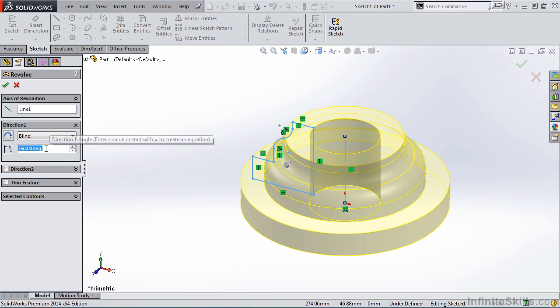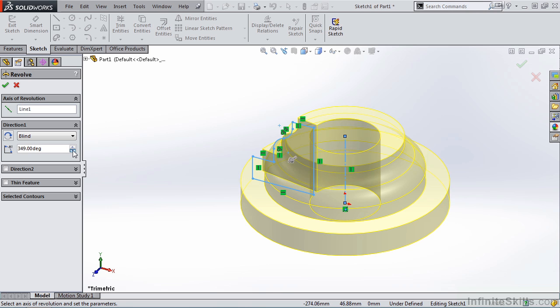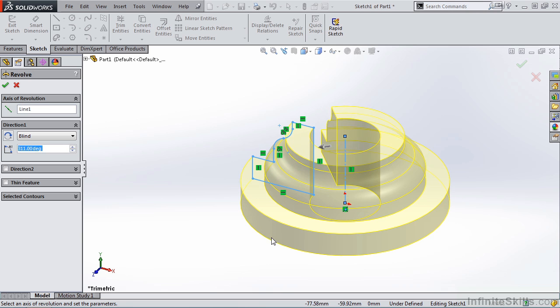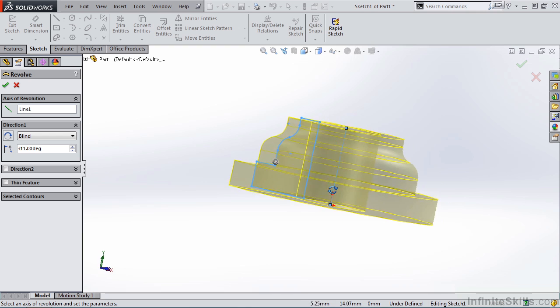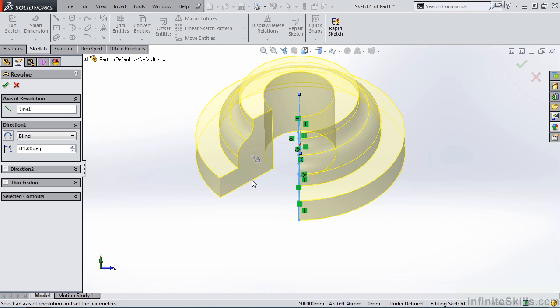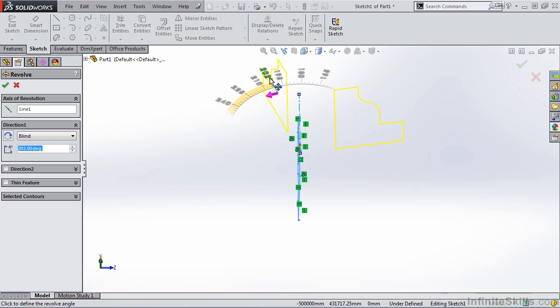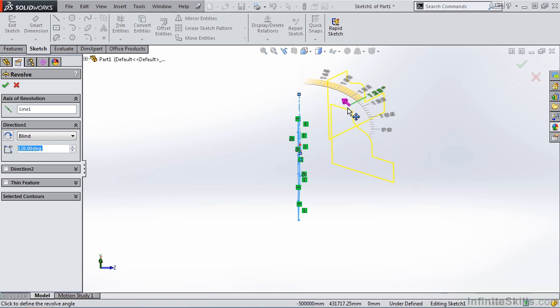We can change this angle by typing in a different value, or using the up and down arrows. Another option we have is to go to the screen and grab a hold of this arrow by holding down the left mouse button,